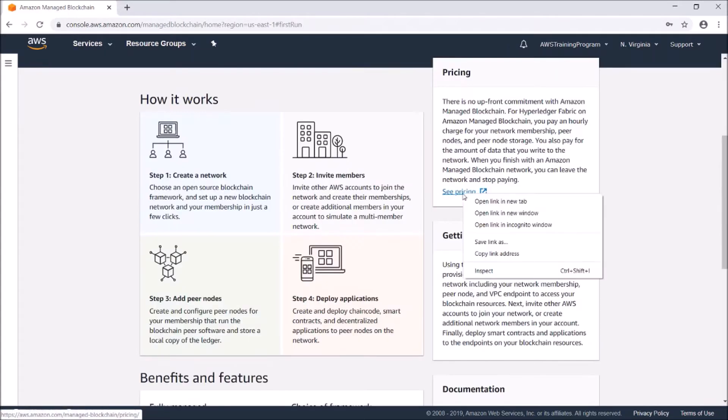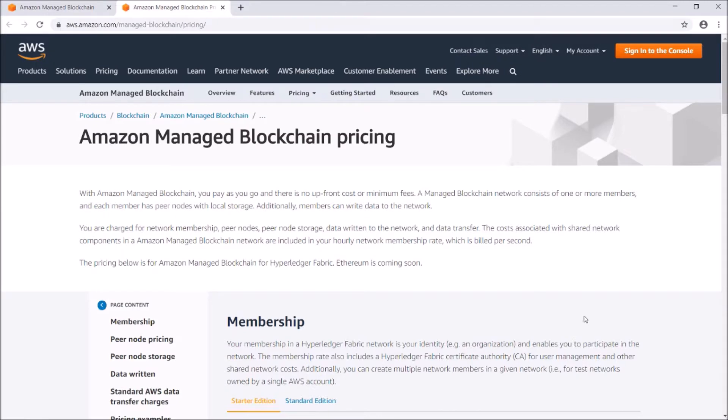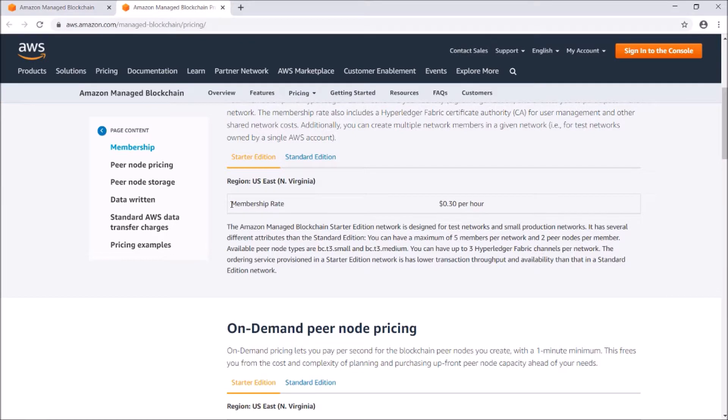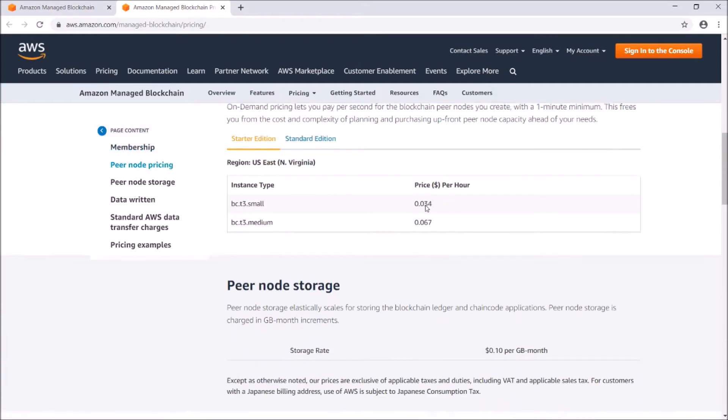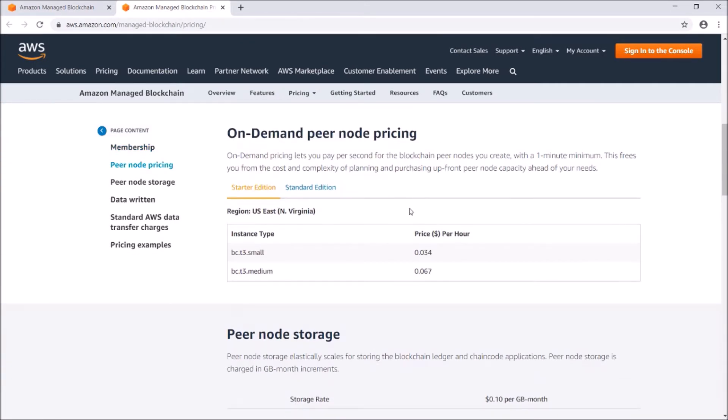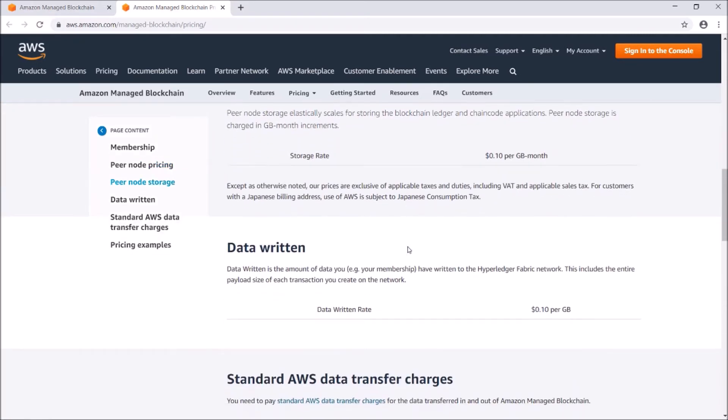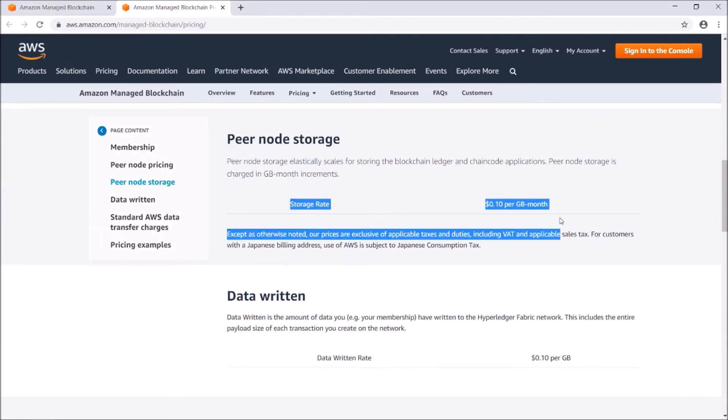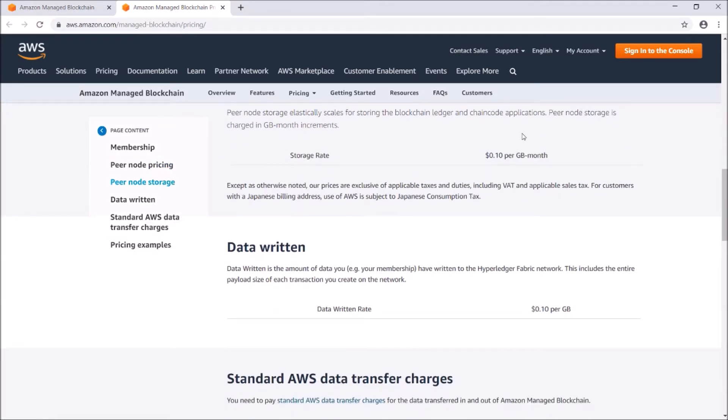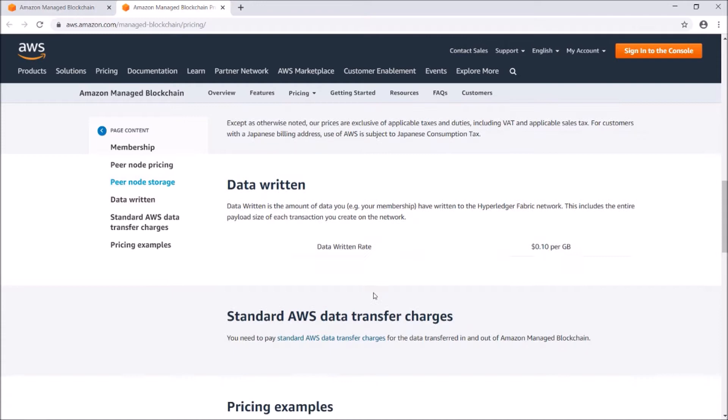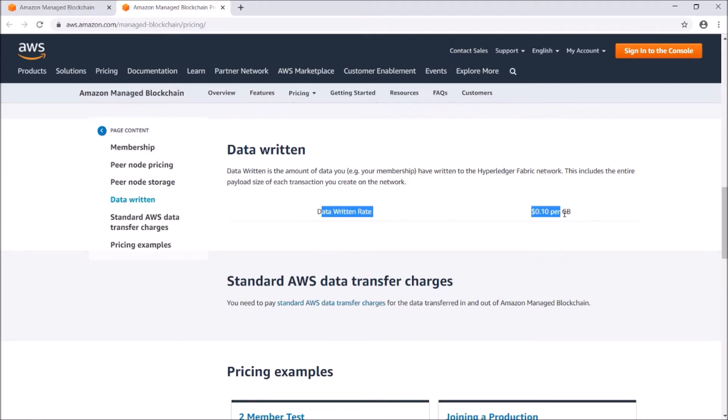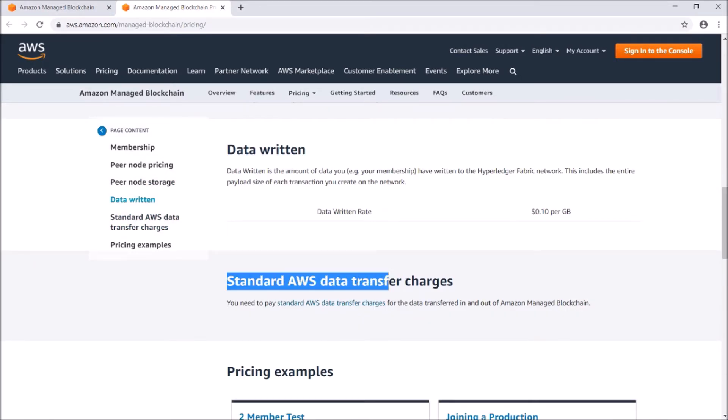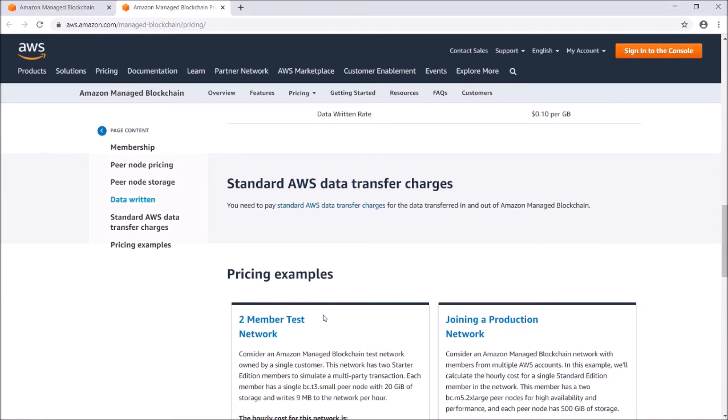Here's the pricing for it. It's not free - you pay on an hourly basis based on how much usage there is. The membership rate is 30 cents per hour. On-demand peer node pricing is 0.034 cents per hour - this is for extra nodes in the network. The storage rate is 10 cents per gigabyte per month, and data written is 10 cents per gigabyte. They also have AWS data transfer charges which are standard.